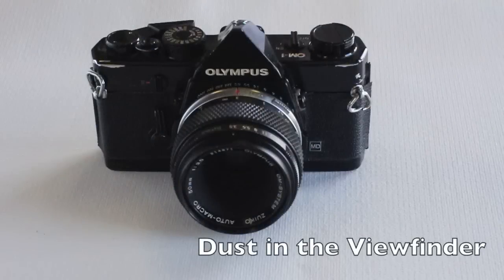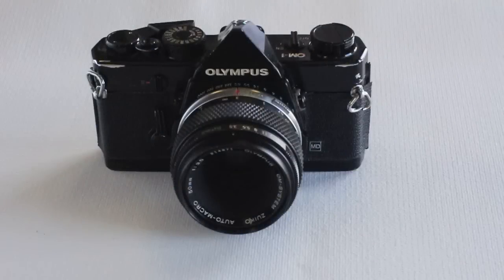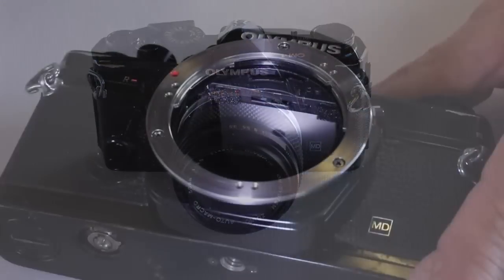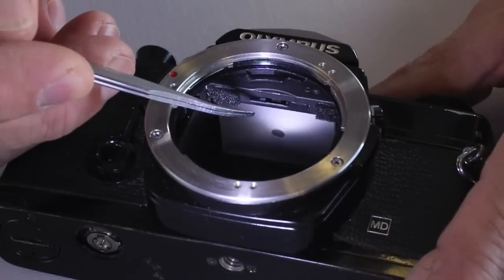In the Olympus OM-1 series of SLR cameras, dust trapped between the prism and the viewfinder can be accessed by dropping the focusing screen.